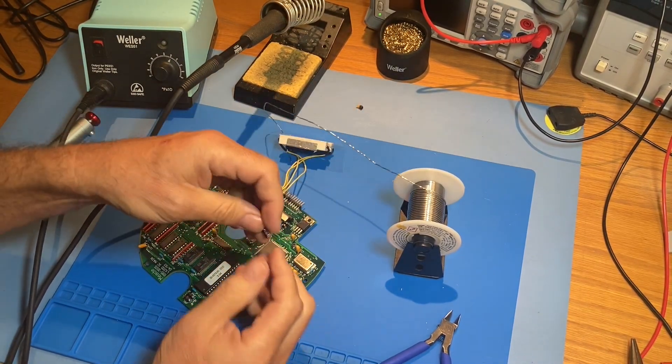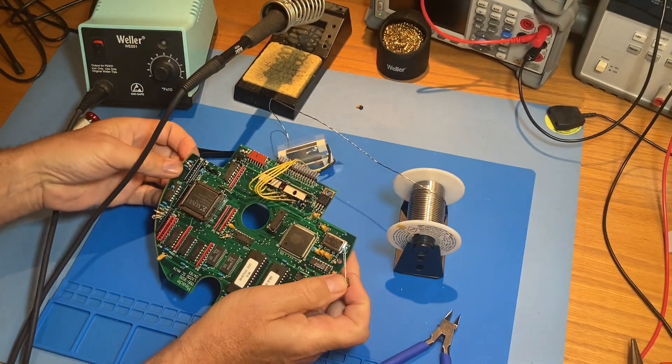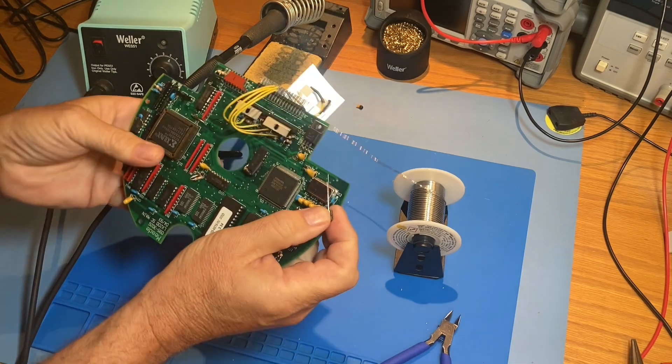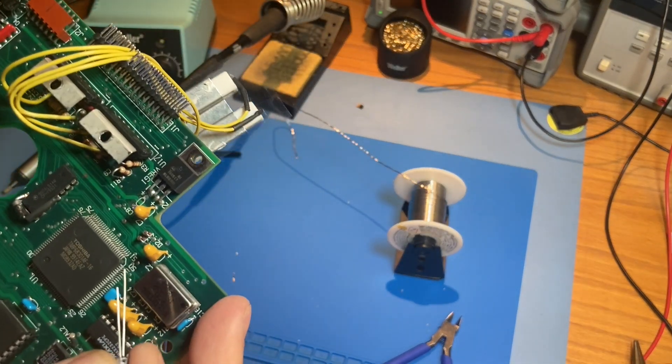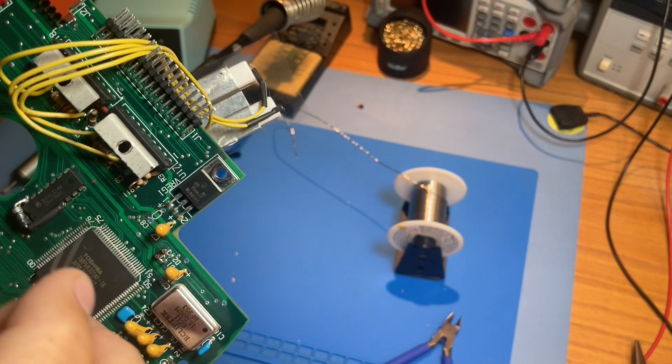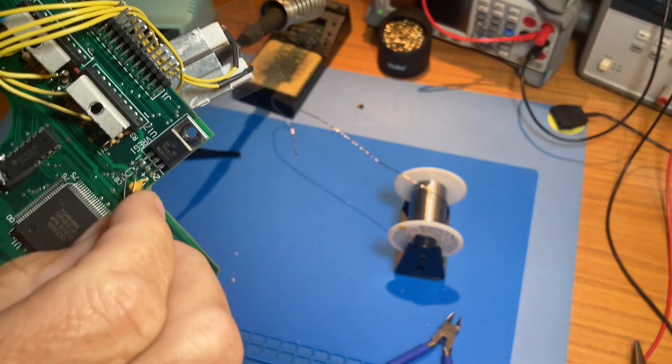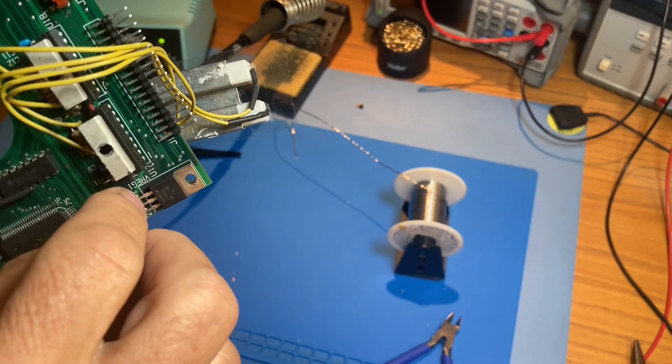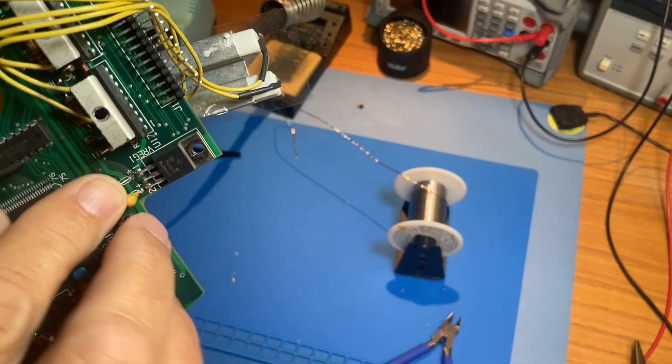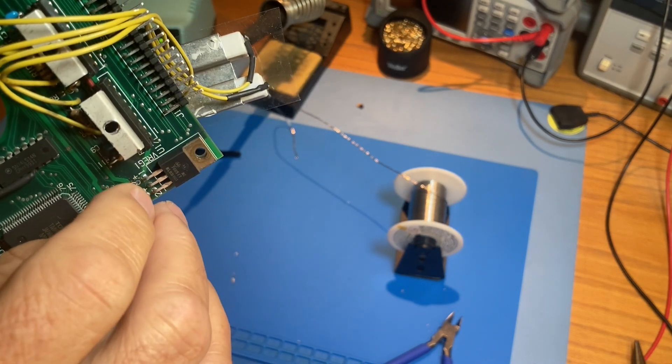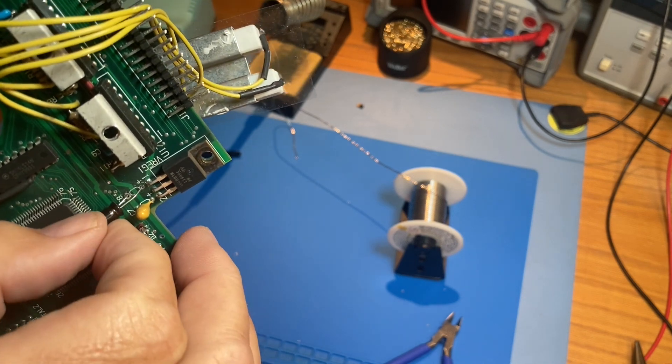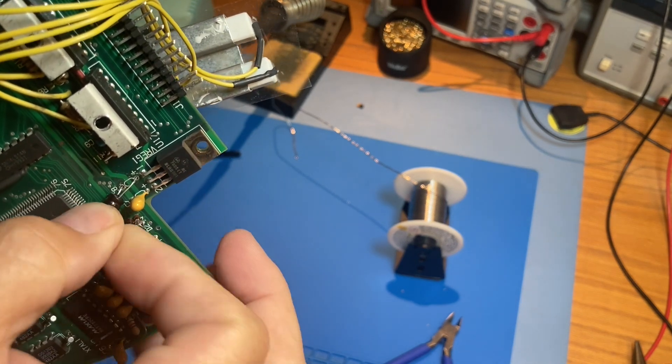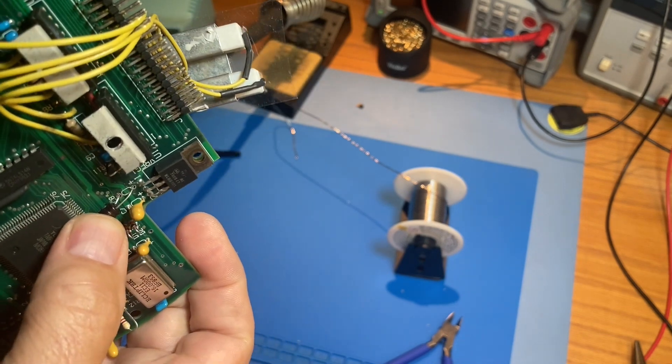Now, we're ready to install our replacement capacitor. We're being careful to make sure the long positive lead goes into the hole marked with the plus sign. We're going to move it over sideways and we're going to make sure that the leads don't touch and have nice easy curves on them so there's no strain when we solder.